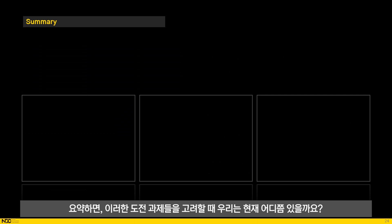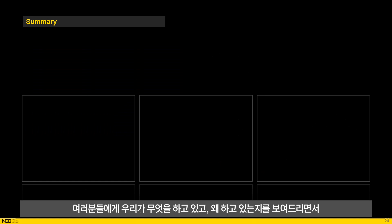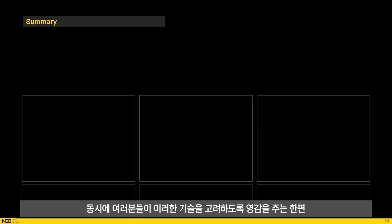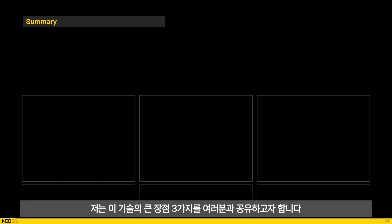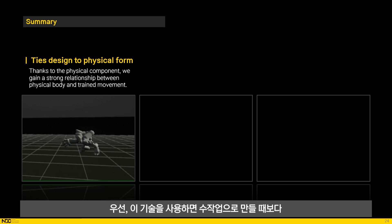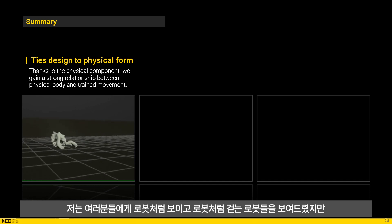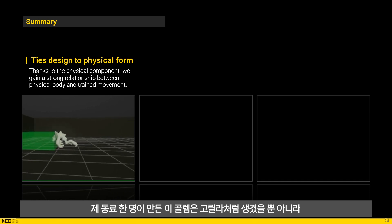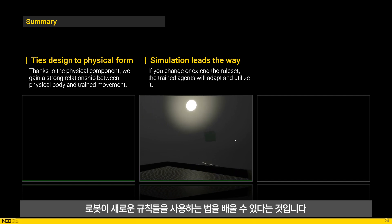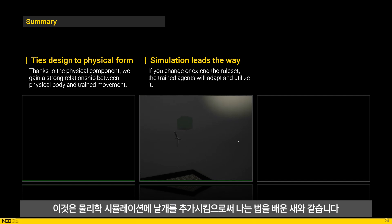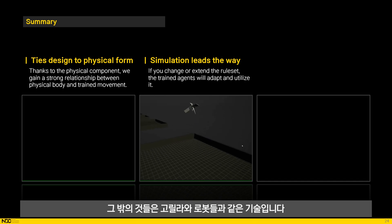So in summary, given these challenges, where are we now? We've come a long way, but we also have a long way left to go. What I've wanted to do today was to show you what we're doing, why we are doing it, and simultaneously inspire you to consider this technique while warning you against the pitfalls we've faced. To wrap up, I'd like to share the three big strengths of this technique. First, the technique lets you tie physical design to animation more so than any handcrafted method can. I've shown you robots that look and walk like robots, but this golem made by one of my colleagues looks more like a gorilla, and it moves much more like a gorilla because of that. The second strength is that by extending the rule set of the game, creatures that can will learn to use those new rules. This is a flying bird which learned to fly by adding wings to the physics simulation — the rest is the same technology as the gorilla, the robots, and many other creatures.